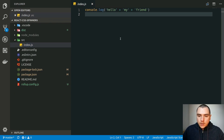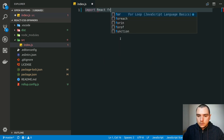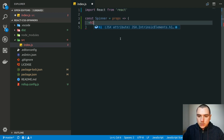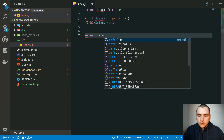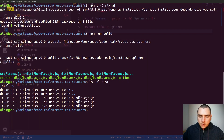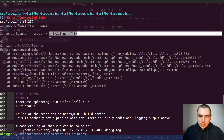In the end, we want to do something like import React from React. We're going to have a spinner component that accepts some props and returns an h1 for now — we'll just say spinner. We're going to do an export default of spinner. If we go back to the terminal and run npm run build again, it's going to fail because it can't possibly understand the JSX syntax.